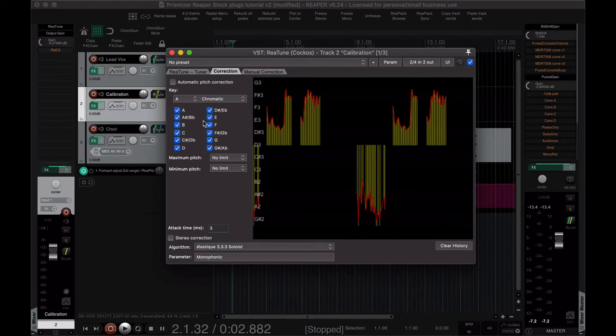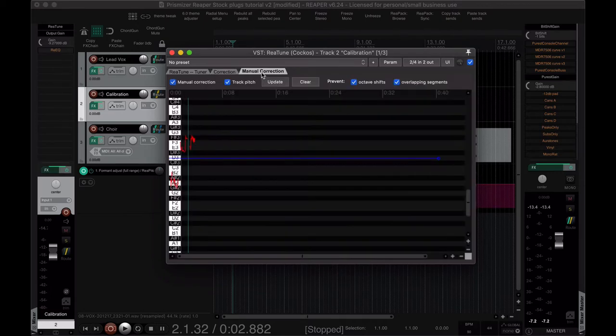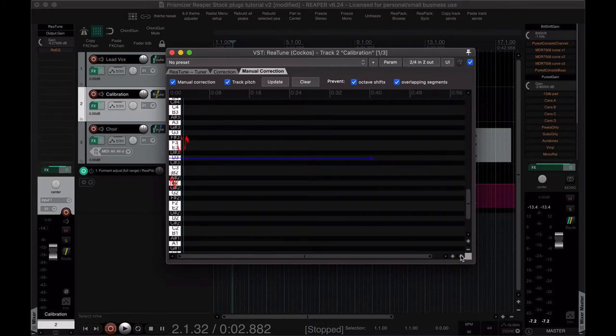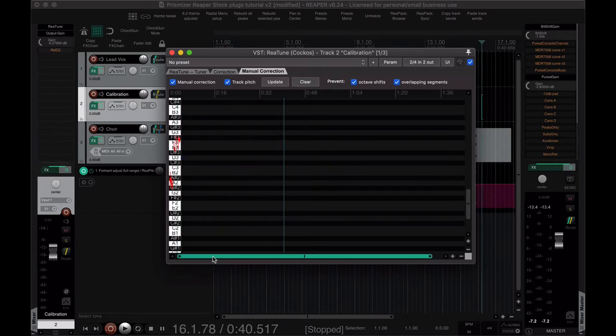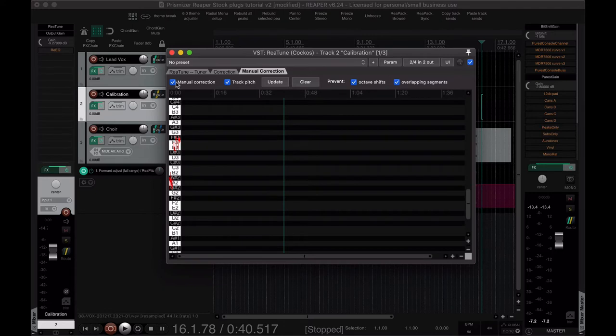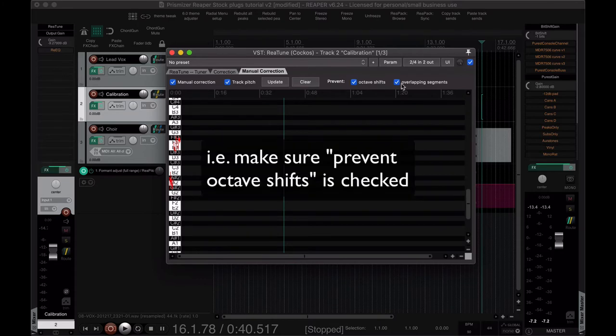Now we're not using automatic for this one. We're going to go over to the manual correction tab. And if I zoom out with the minus button here, actually okay well let me do this from the beginning. So if I delete this line, what we're going to do is we can engage the manual correction. Make sure track pitch is on and also octave shifts, that's the other one that we need.